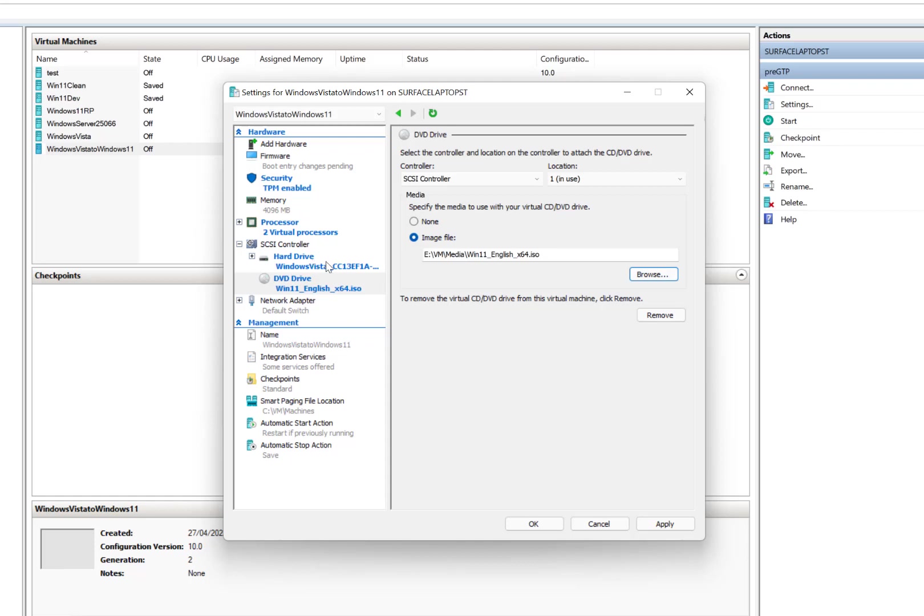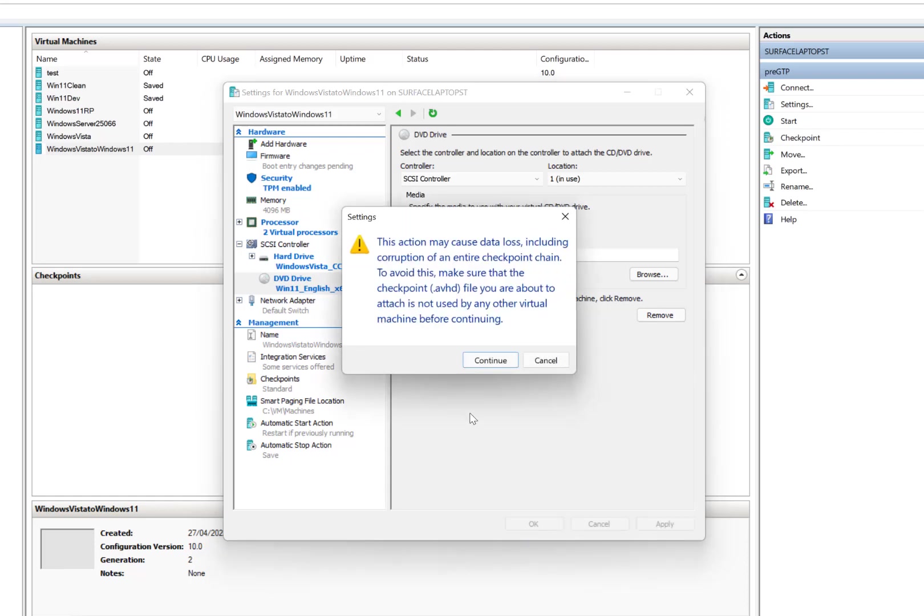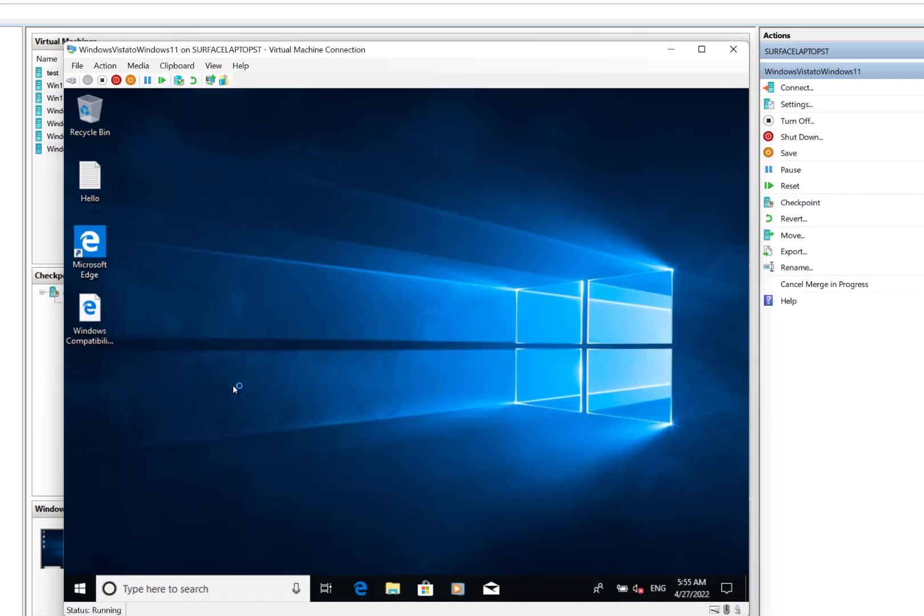Okay, so I've set this up already for Windows 11: TPM, 4 gig of memory, two processors, the hard drive, the checkpoint hard drive, and the Windows 11 media. Okay, now we're ready to install Windows 11.